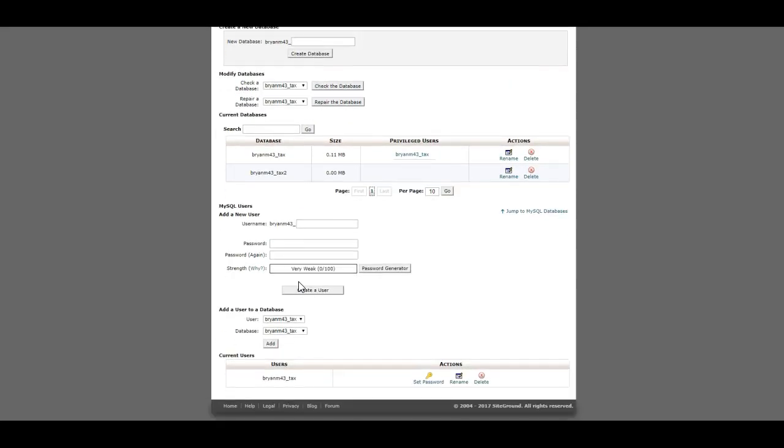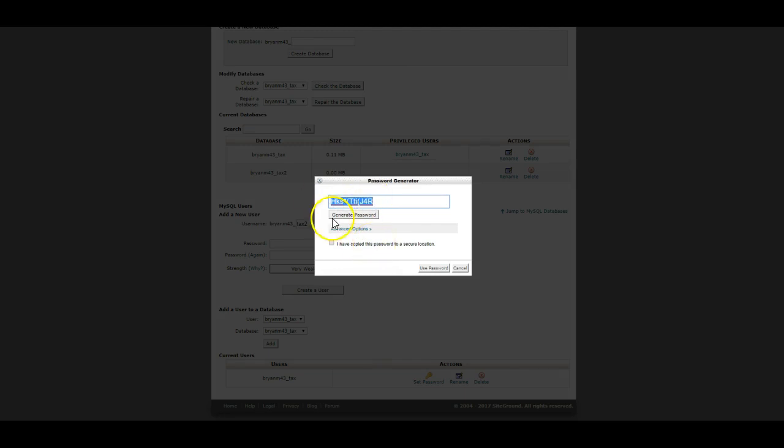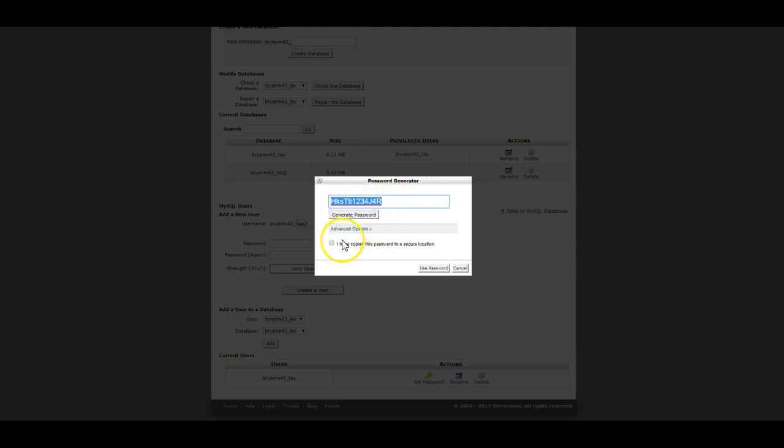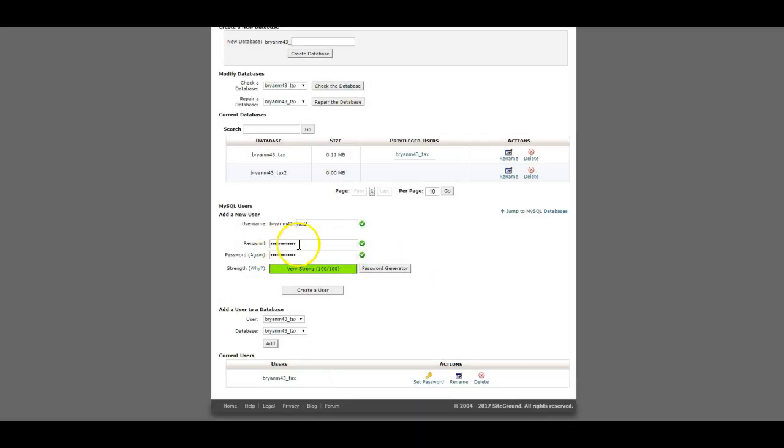Now I'm going to scroll down, and I'm going to add a user. I'm going to call this user tax2. I'm going to password generate, copy this password. Now I don't like all the extra items that they put in here as far as these little asterisks and parentheses. So just add some numbers. That's a fairly strong password. Get rid of all the special characters, copy it, and use that as the password.